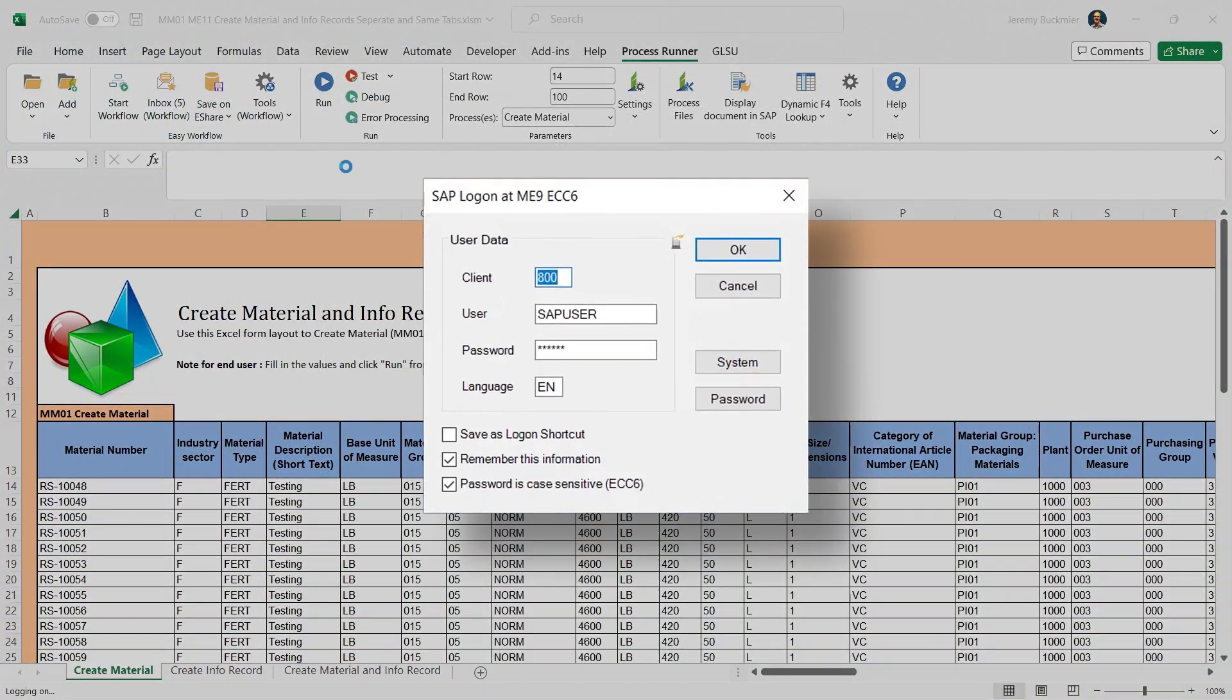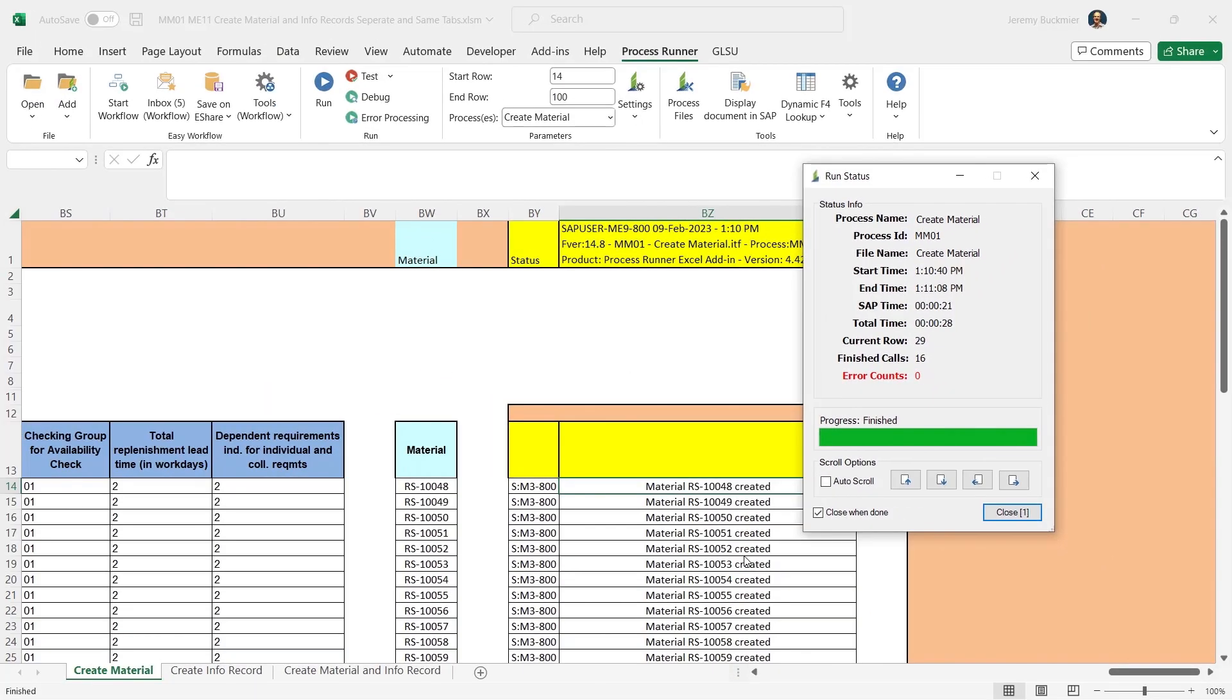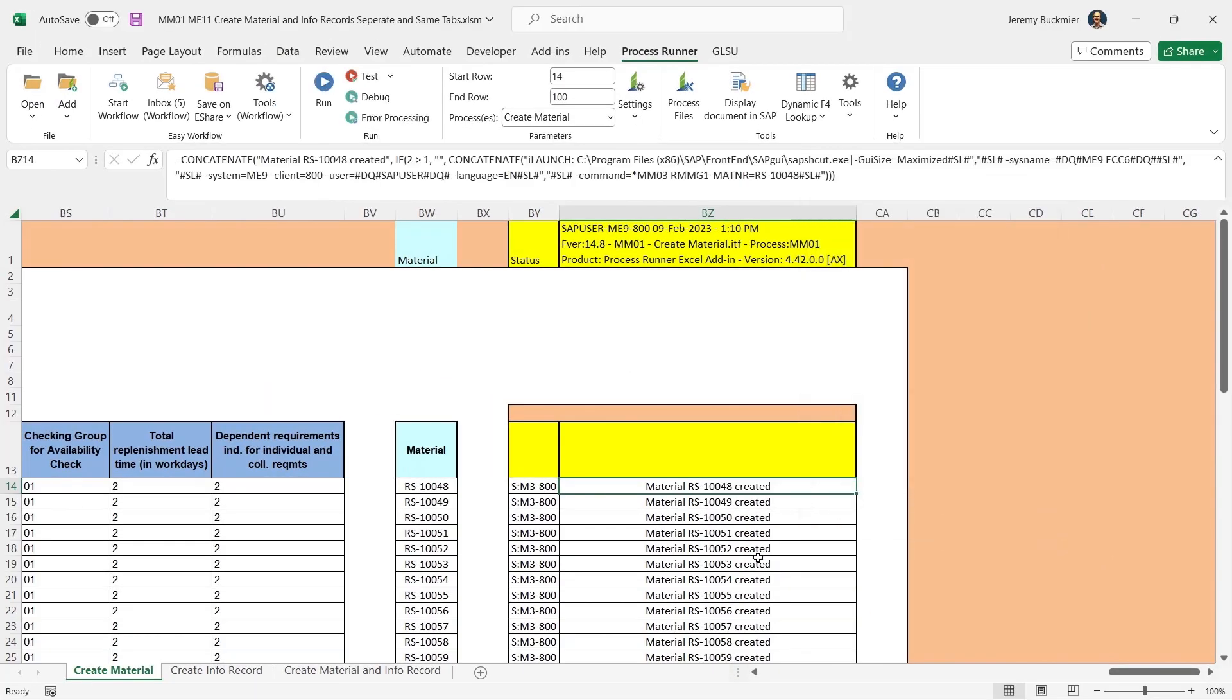ProcessRunner has more than 1900 pre-built templates. Automate any standard or custom T code and leverage custom BAPIs.